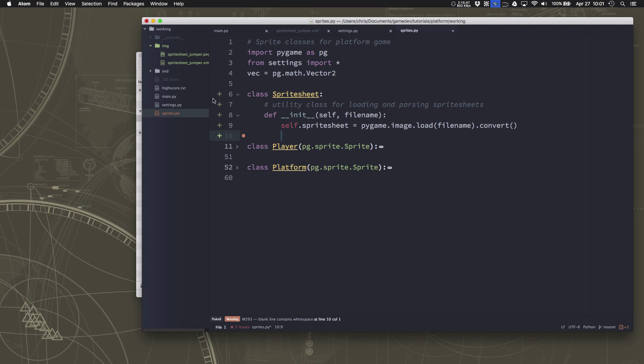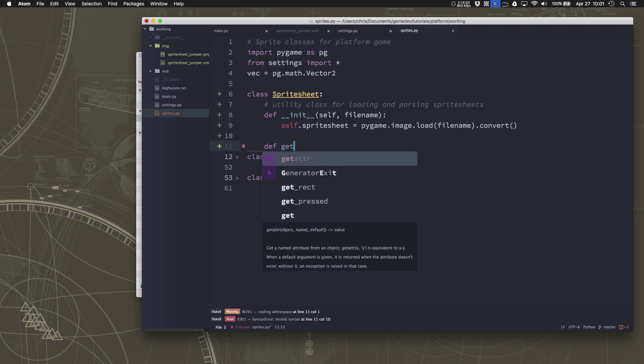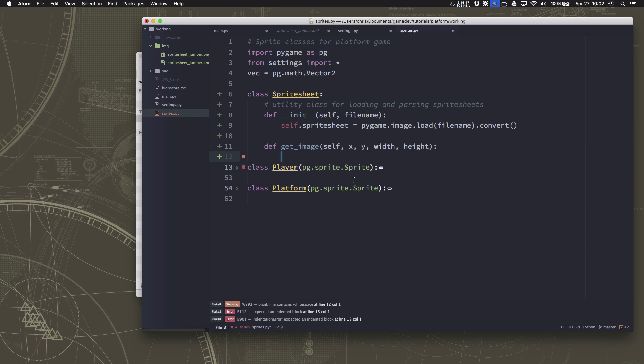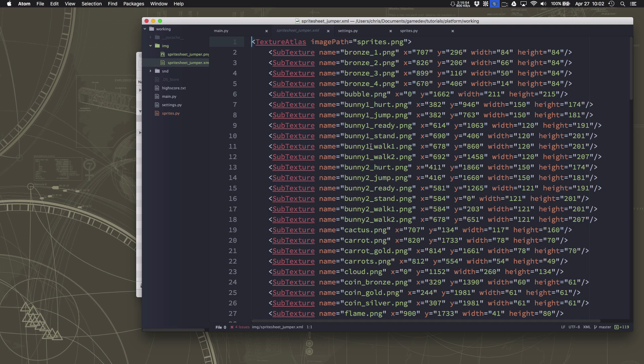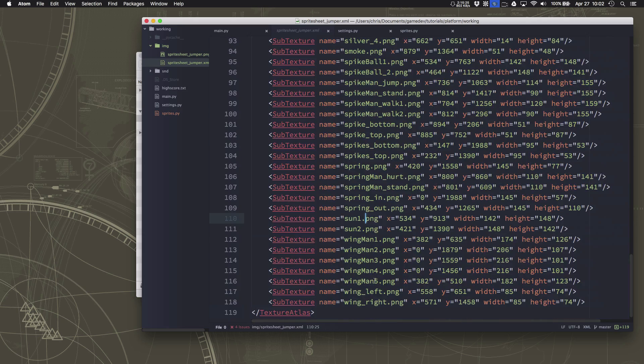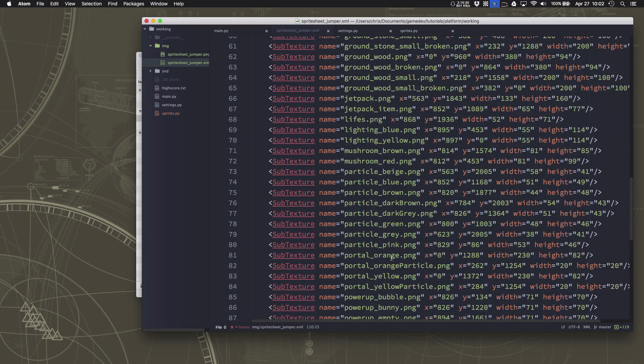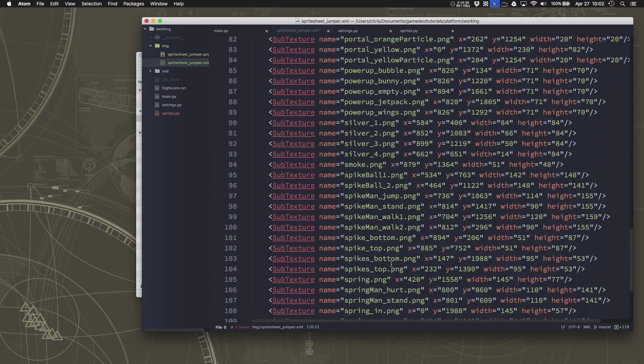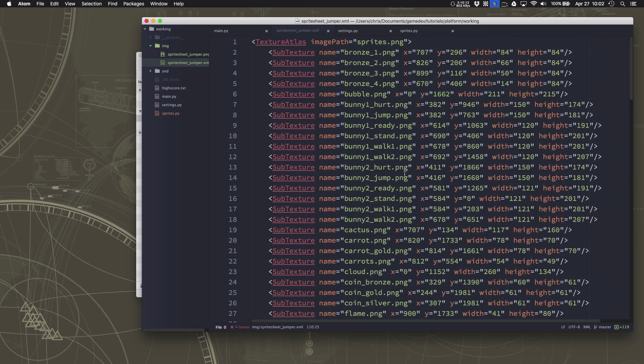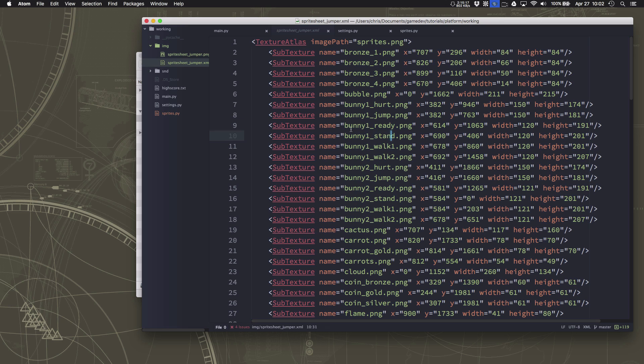Okay and so then we need to define a get image command and what that's going to do is let us tell it an x, a y, a width and a height for what chunk of the sprite sheet we want. Now you might be thinking we could go and if we look at this xml file that came with the sprite sheet we could set it up so that we read all of this and then if I want a particular image out of it I could say give me bunny1 ready and it reads from this file what location to use and that would be very functional.